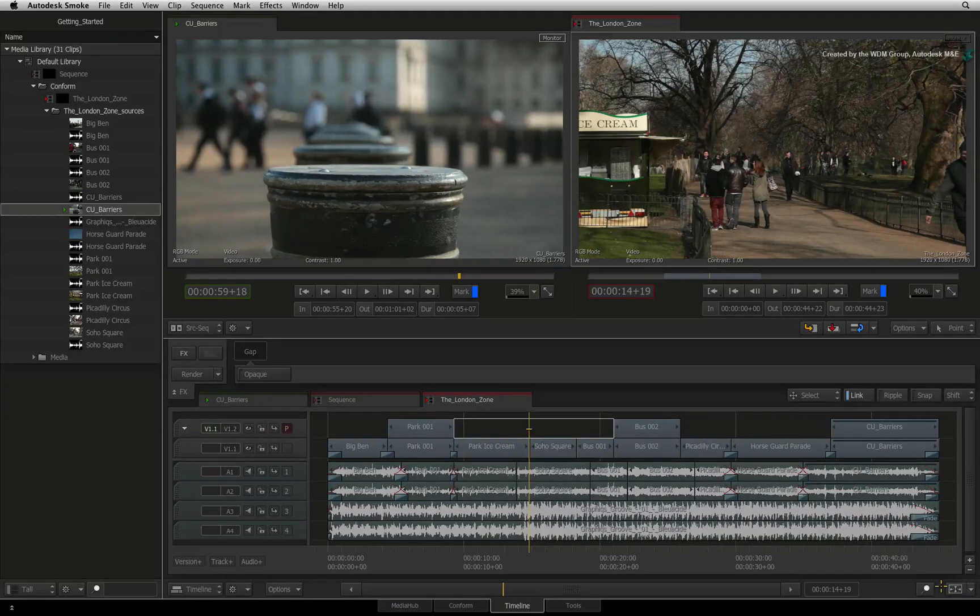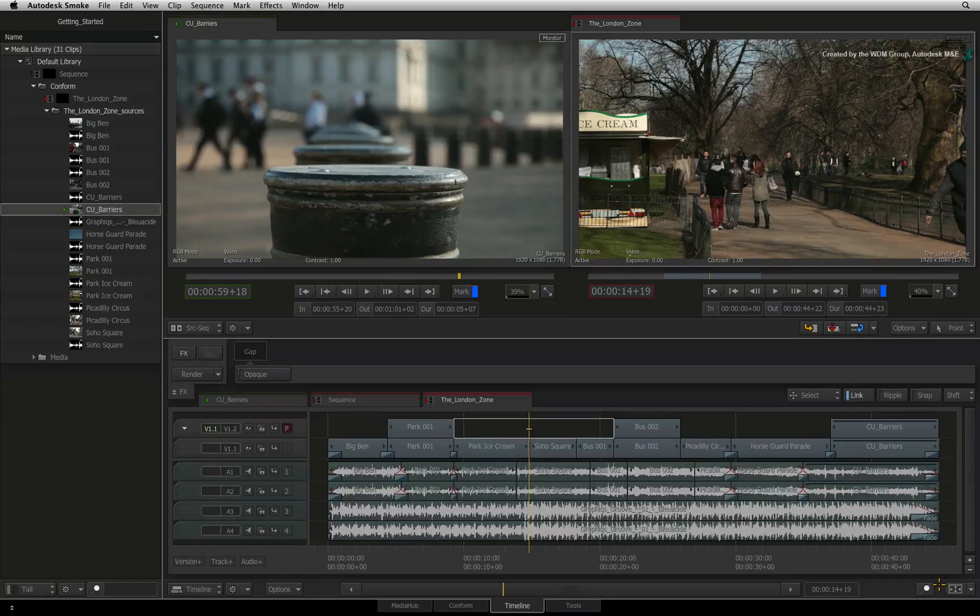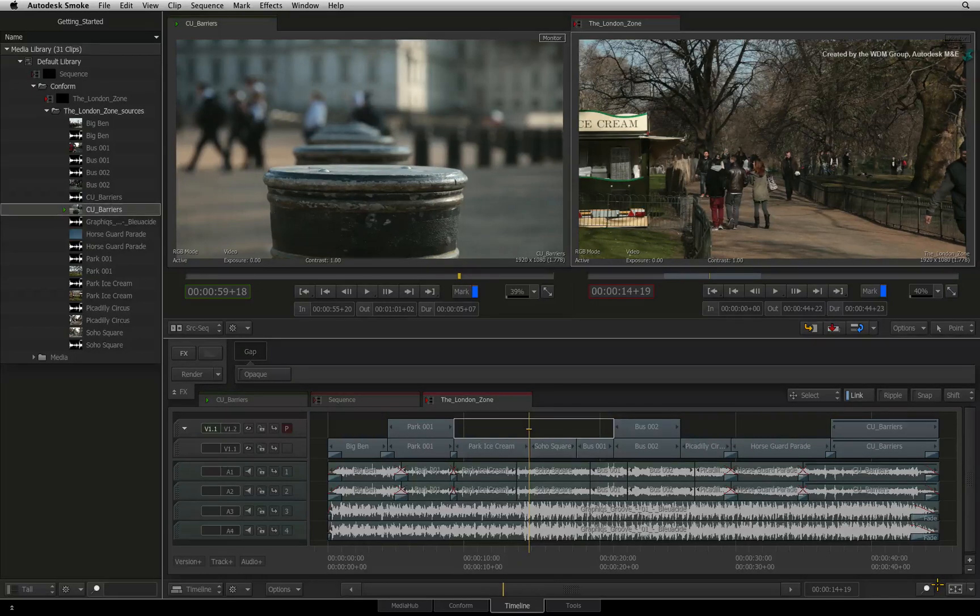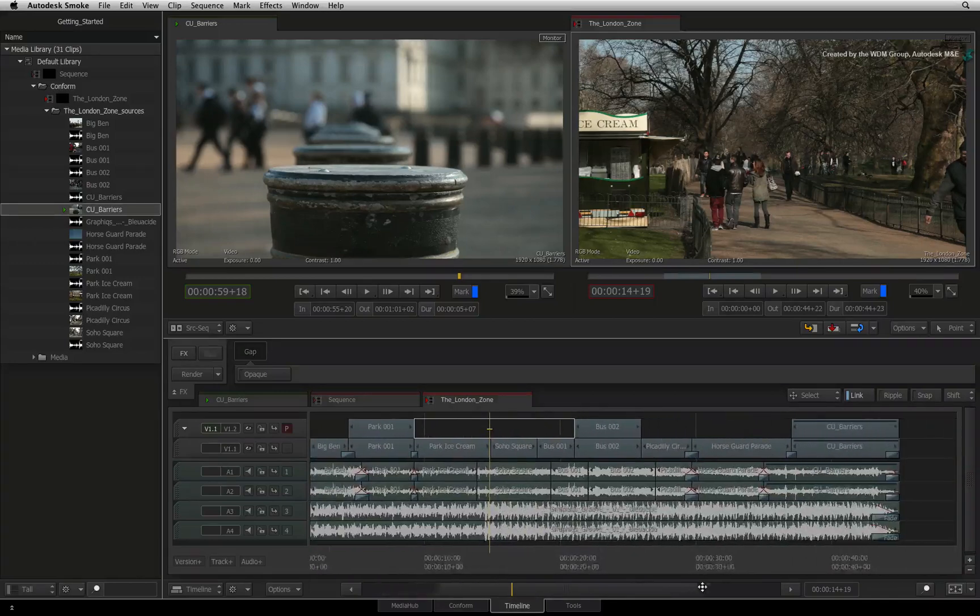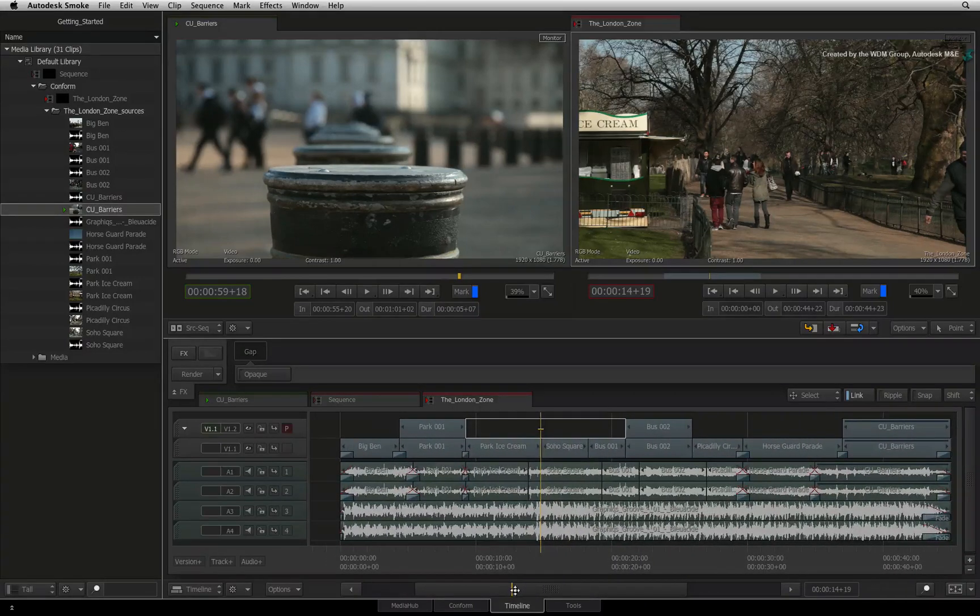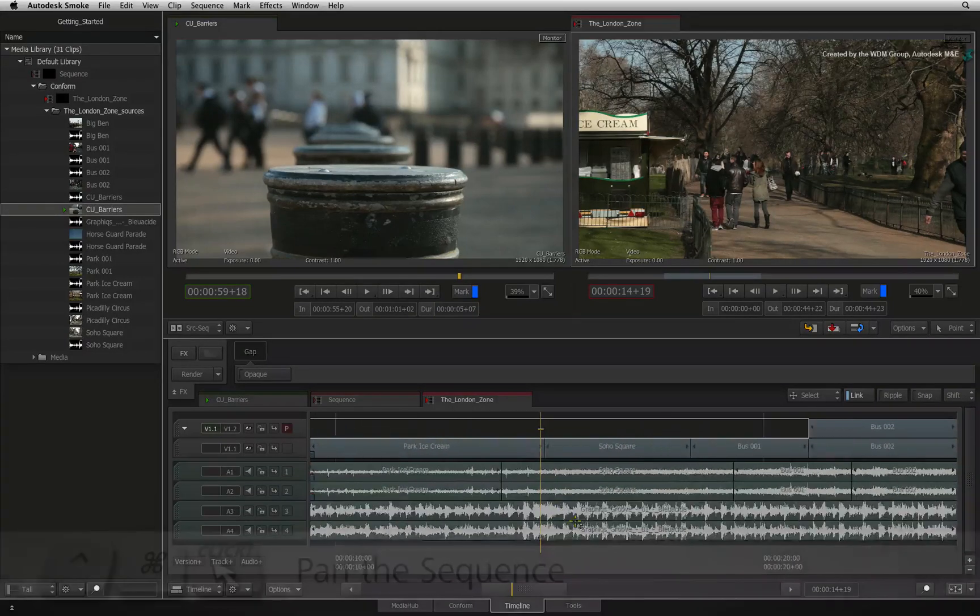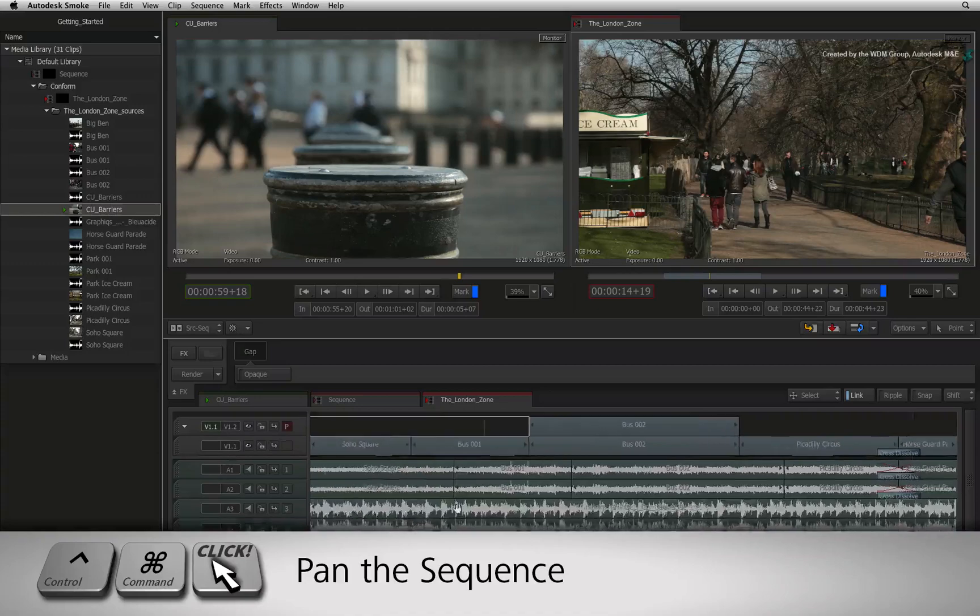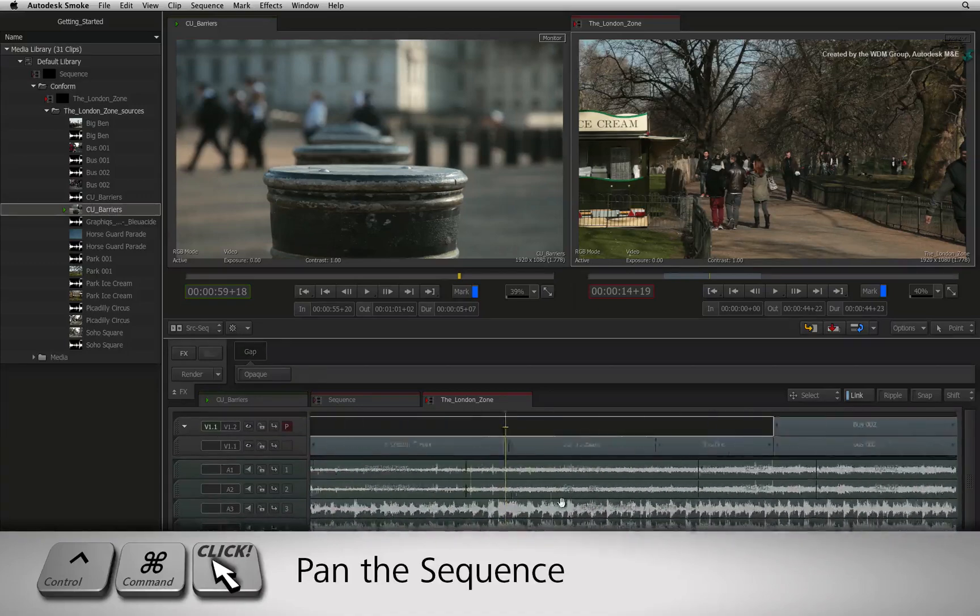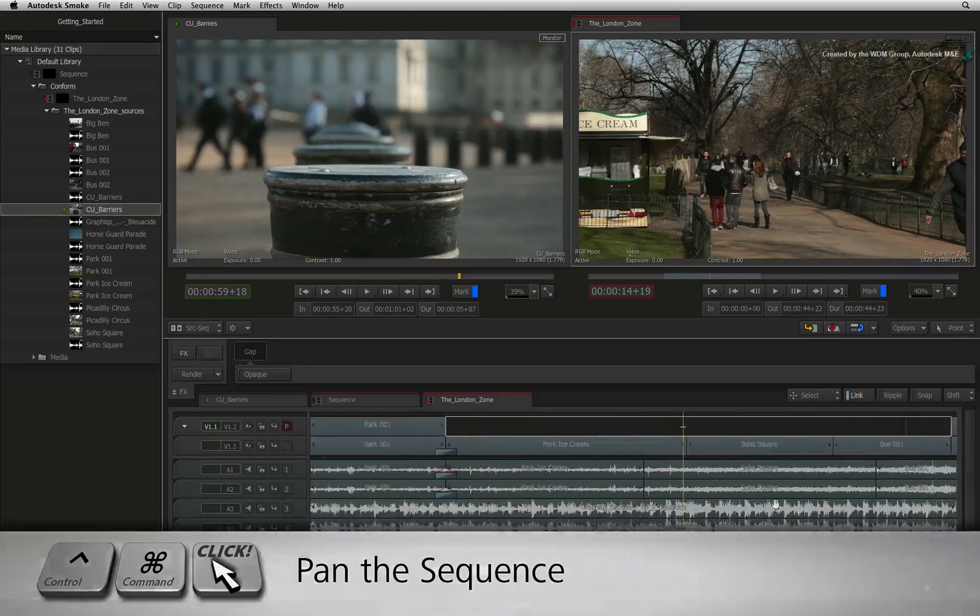To pan the sequence left or right, you can use the horizontal scroll bar at the bottom of the timeline view. Or you can press CONTROL-COMMAND and gesturally drag the view to the left or right.